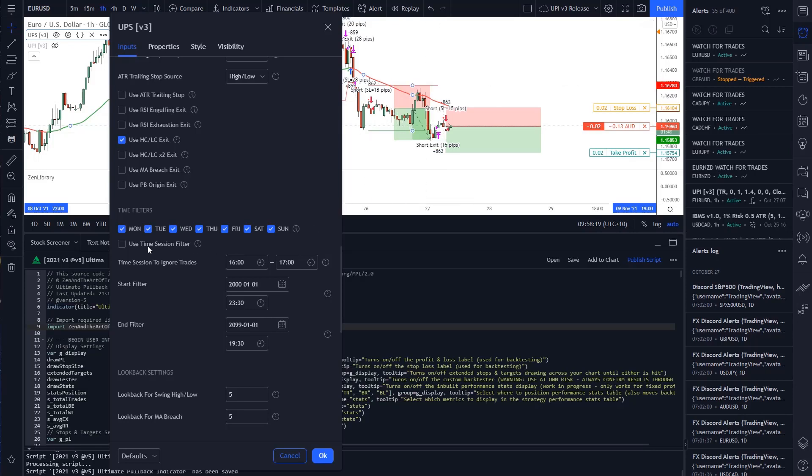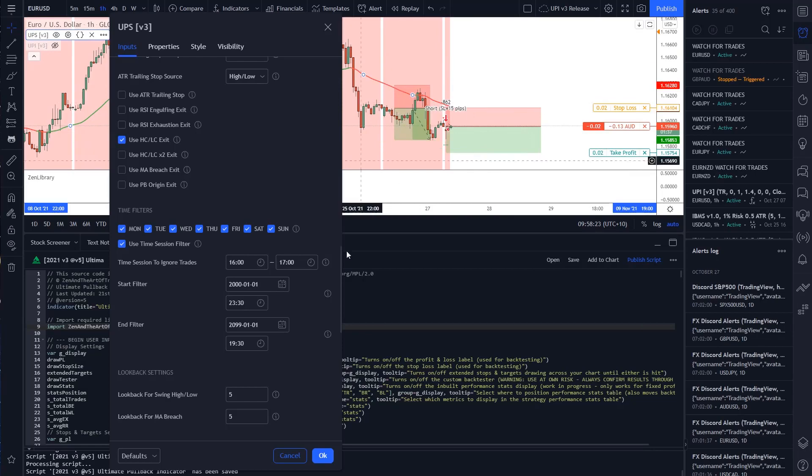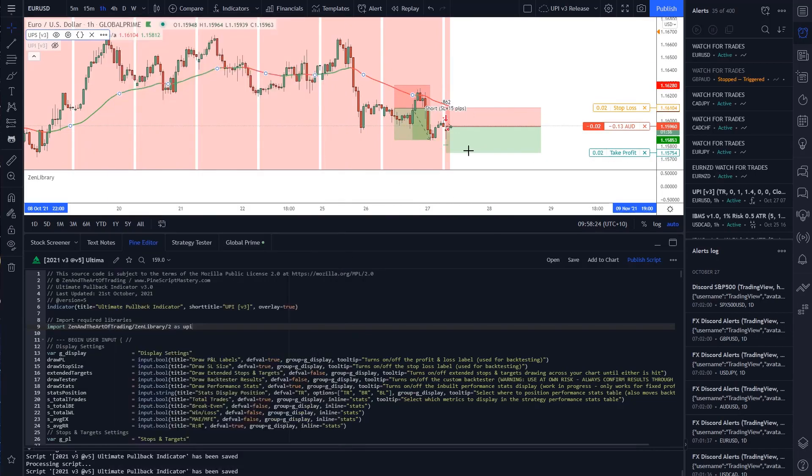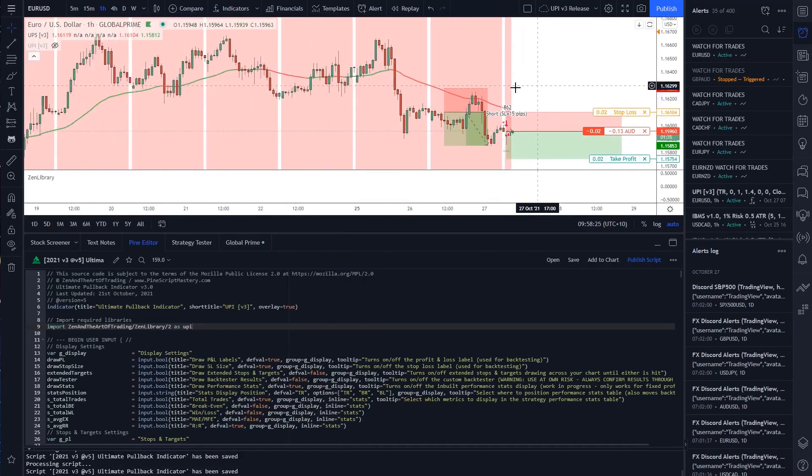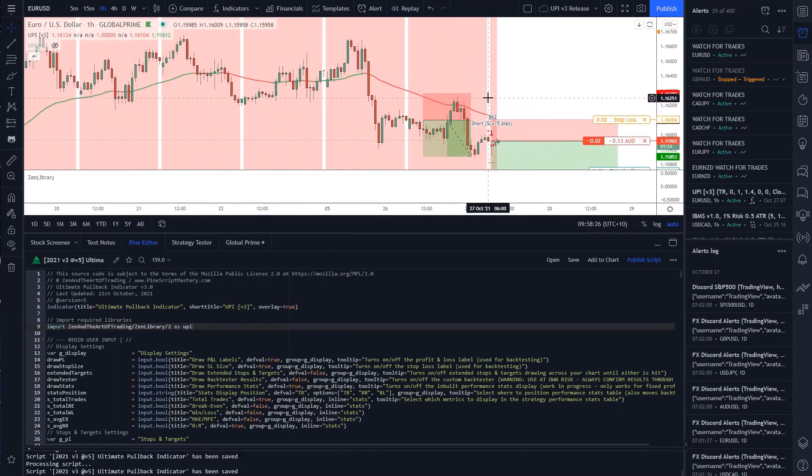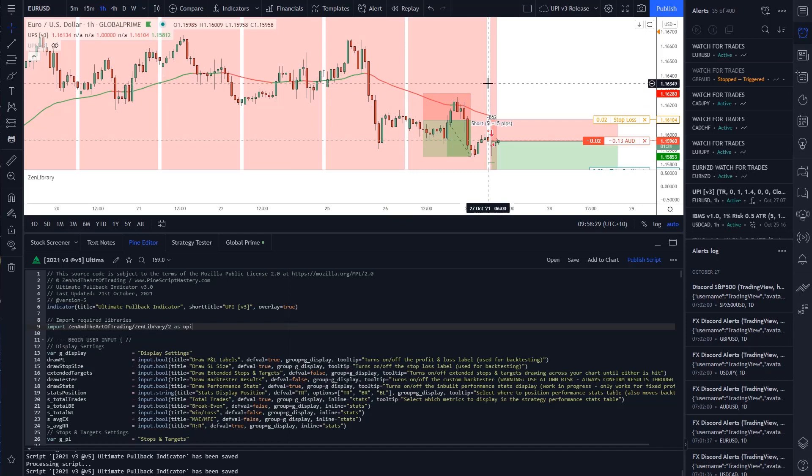If I turn use time session filter on, this is doing the opposite. It's actually only allowing the 7am candle to be traded. That's not what I want.